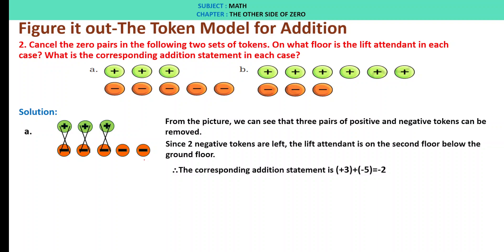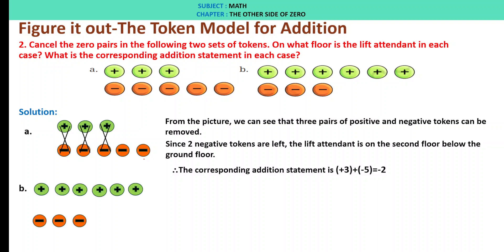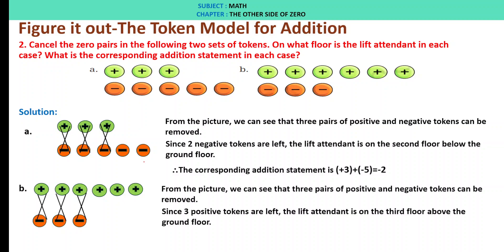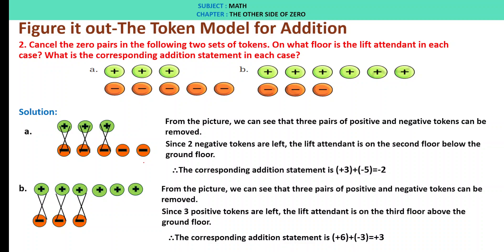B: plus 6 and minus 3. From the picture we can see that 3 pairs of positive and negative tokens can be removed. Since 3 positive tokens are left, the lift attendant is on the third floor above the ground floor. Therefore, the addition statement is plus 6 plus minus 3 is plus 3.